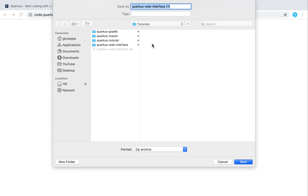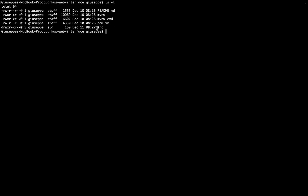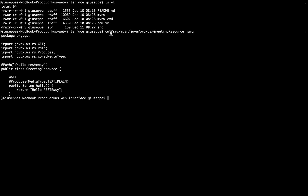Let me save it. In this window you can see the command to compile and run Quarkus in the development mode. I unzipped the folder and I'm inside the folder Quarkus web interface. Inside this folder I have only one class — Greeting Resources — inside org.js. Greeting Resources is a very simple REST endpoint with one method, hello, that prints hello REST Easy.